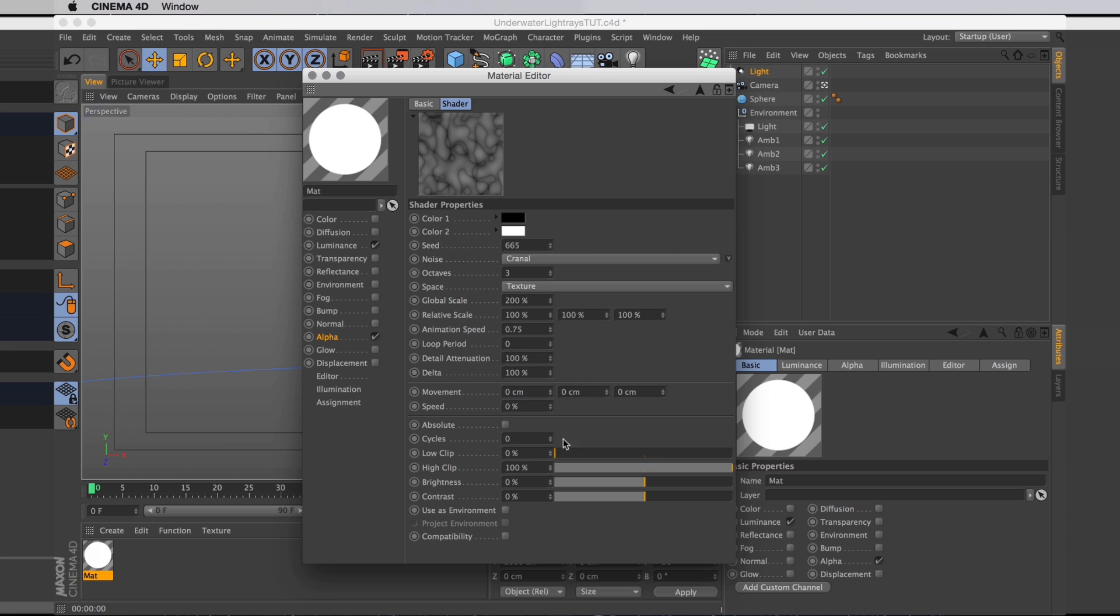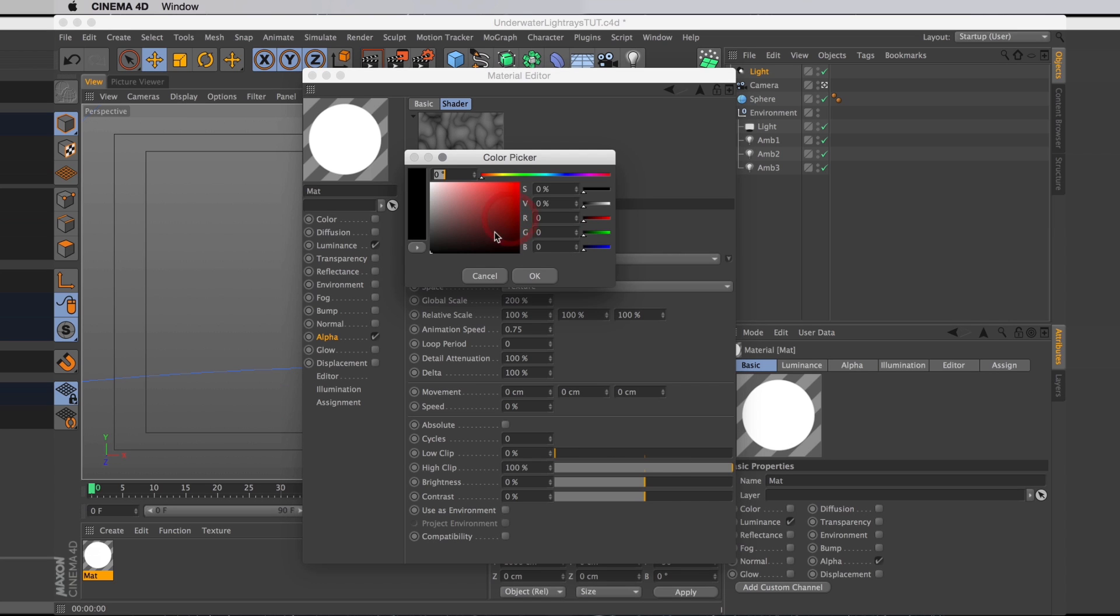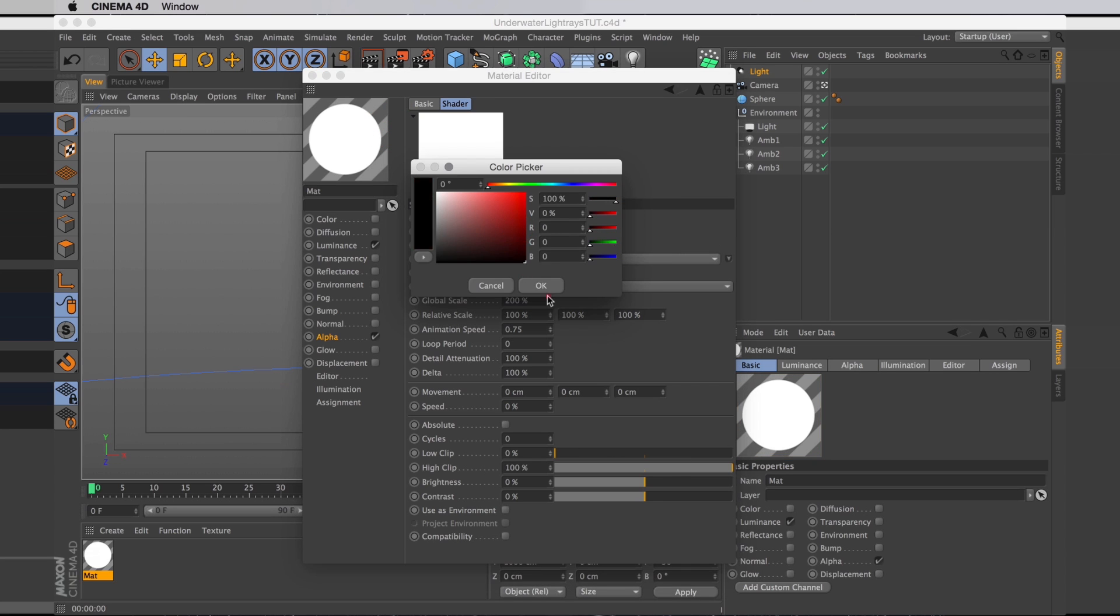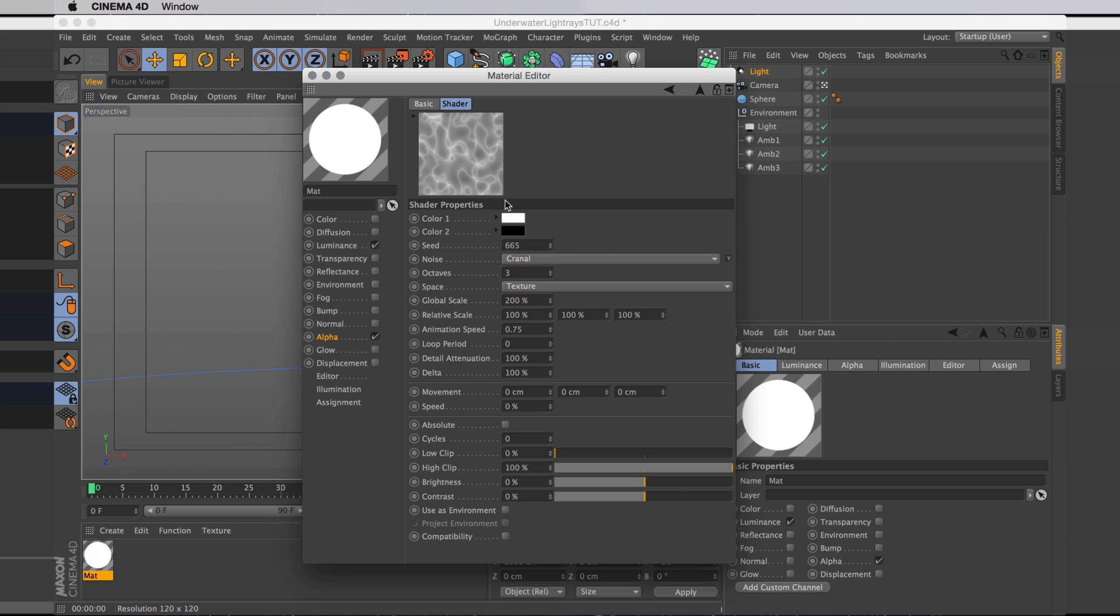But I do want to invert these colors. So I'll set the black one to white and the white one to black. And then I want to crush the contrast a bit as well so it looks a bit sharper.